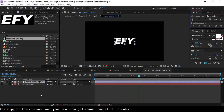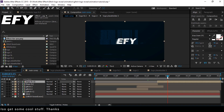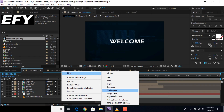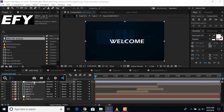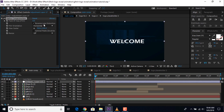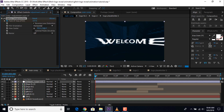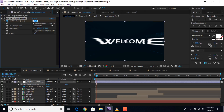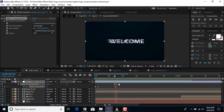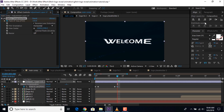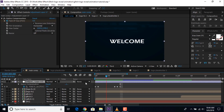Now go to the main comp and create a new adjustment layer. Search for the optics compensation effect and apply it to the adjustment layer. Then check 'reverse lens distortion' and add a keyframe on field of view, changing the amount according to your choice. Also change the position a little bit. Then go 1 frame forward and change the amount to 0. Then go to a few frames forward where our text has a glitch effect, then add a keyframe on the same position. Then go 1 frame forward and change the optics compensation value, then go again 1 frame forward and change the value to 0.